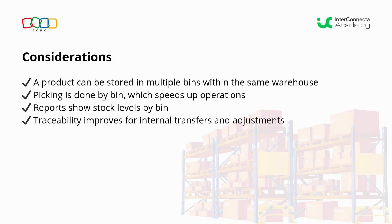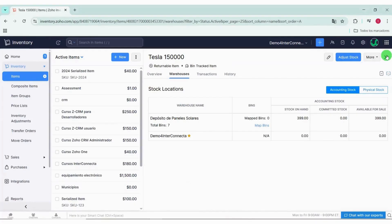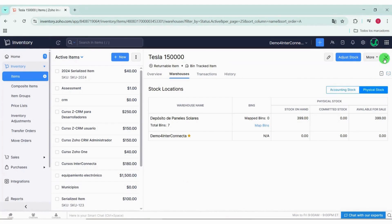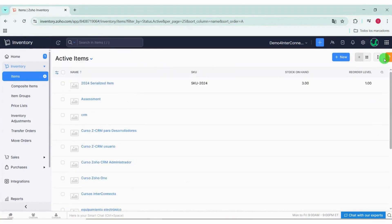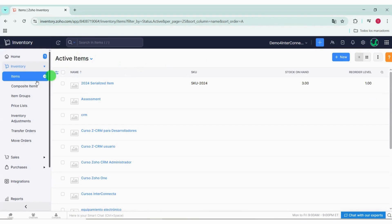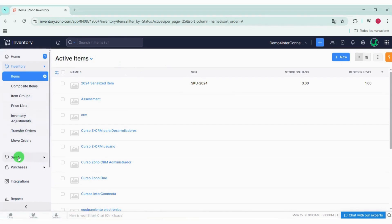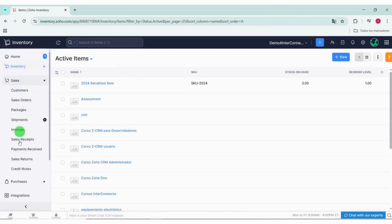Keep in mind that bin locations are not only used to organize the warehouse, but they are also directly integrated into inventory transactions like picking lists, transfer orders, and invoices. What for? Well, to improve stock accuracy, speed up the movement of goods, and make traceability easier at all times.